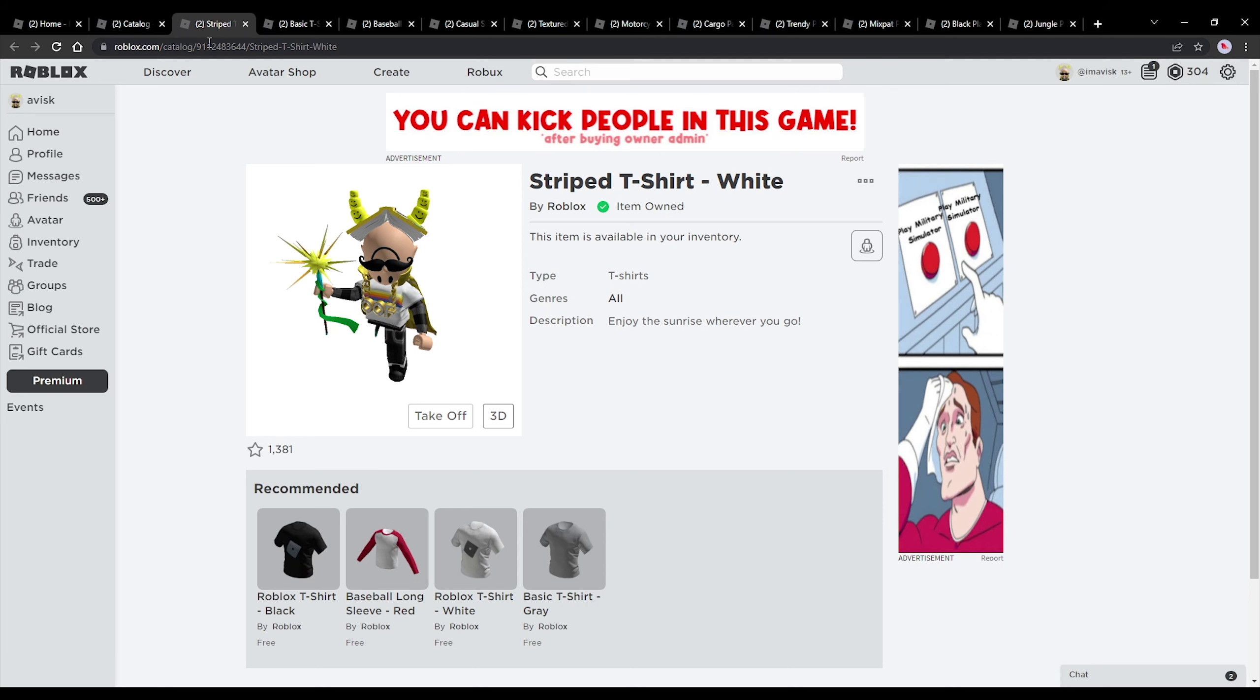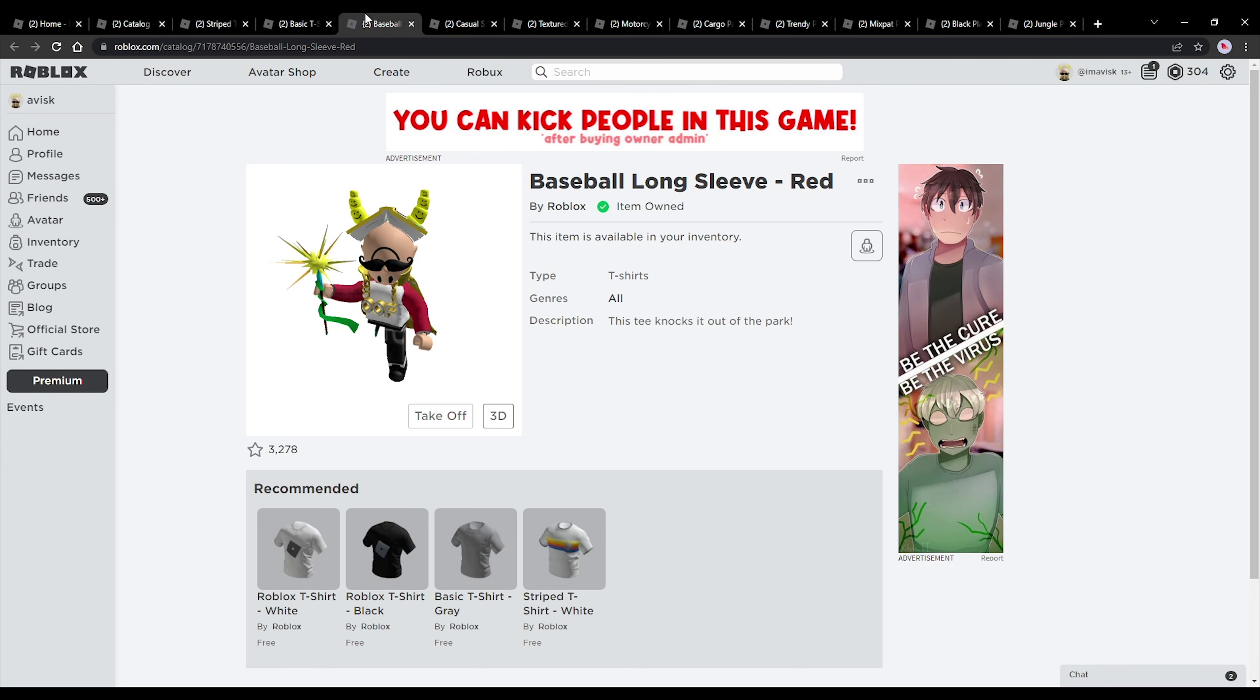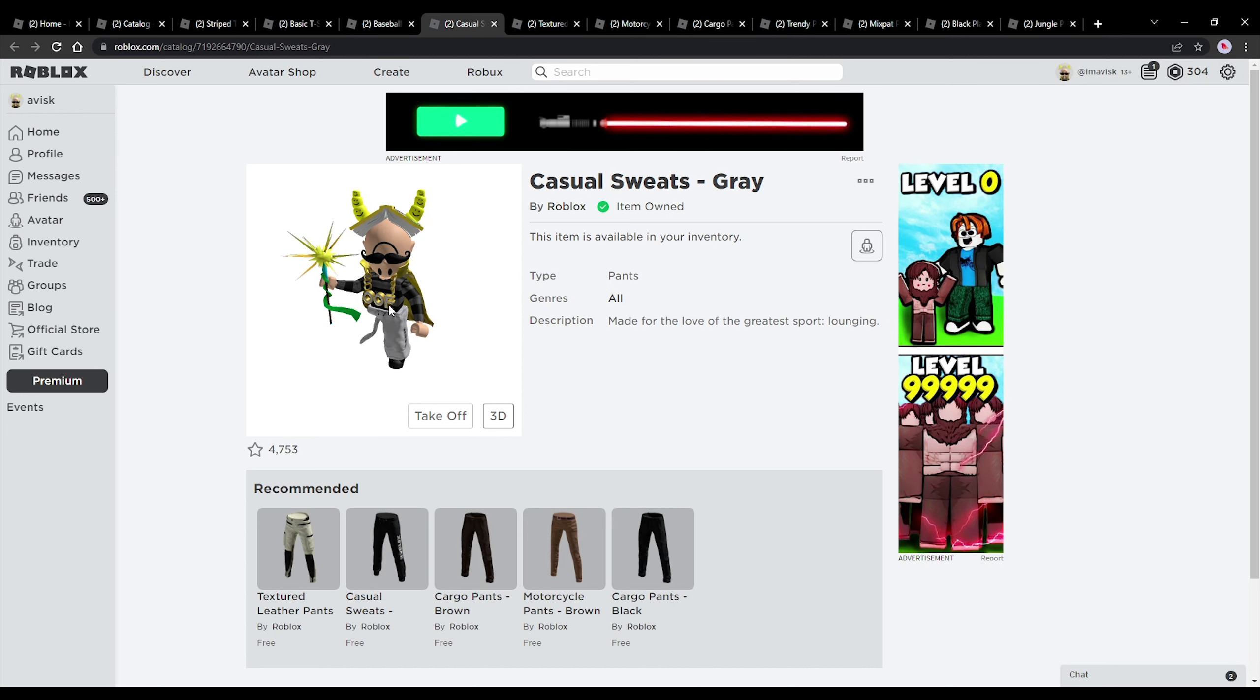I think once you combine t-shirts and jackets it kind of looks weird and very bulky. I think Roblox can definitely improve on that in the near future, but for now I think these are definitely quite nice as you can see.